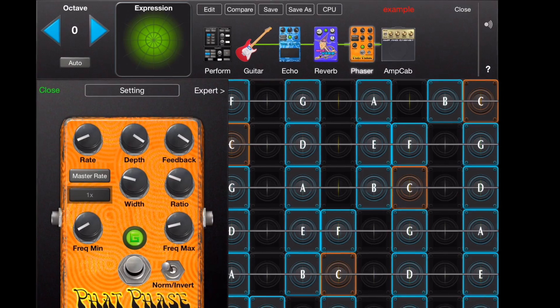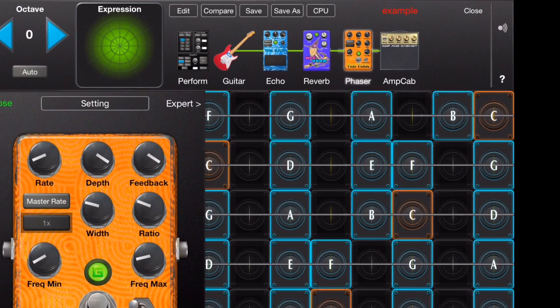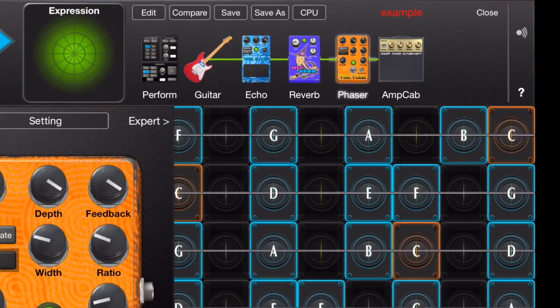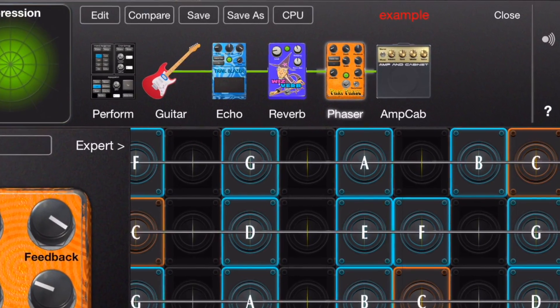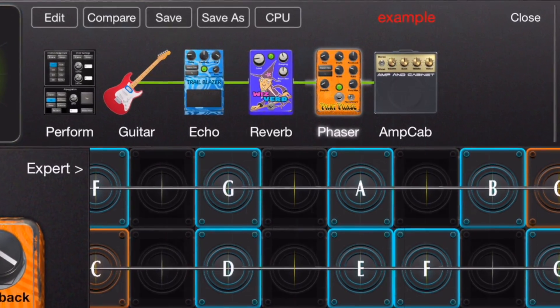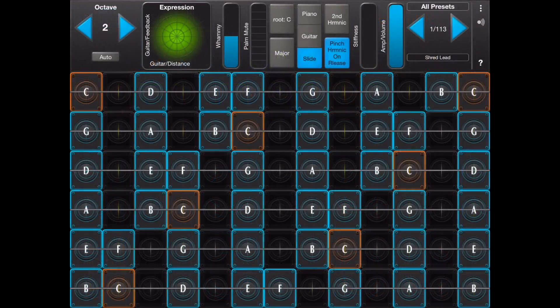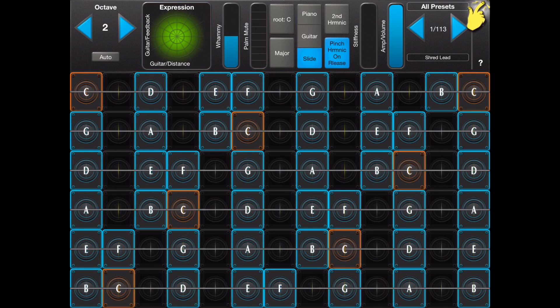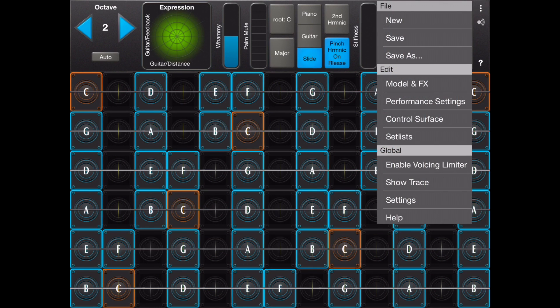The preset editor is used to edit new and existing presets. In this case we'll create a new preset.